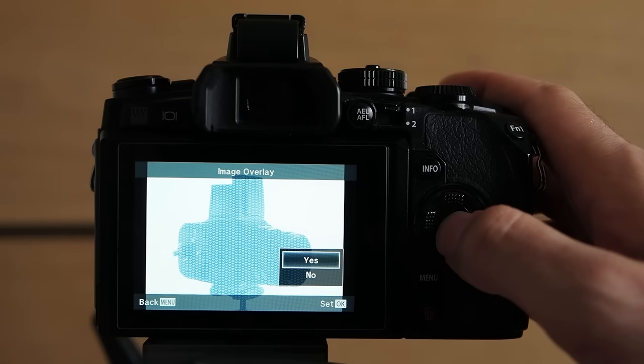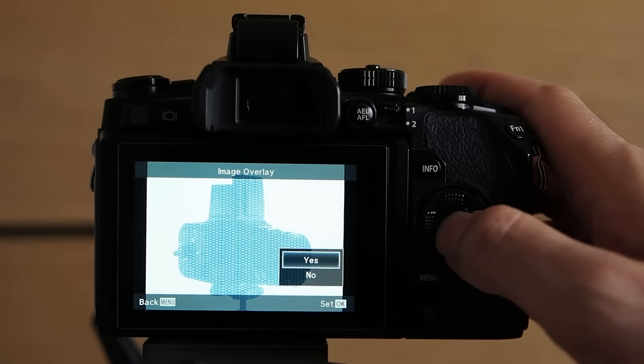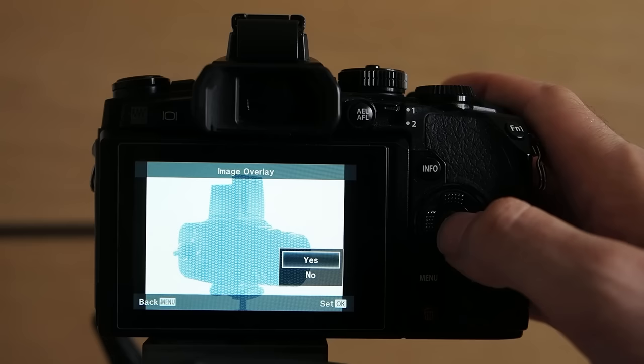By pressing OK we will get another dialog where we can select whether we are happy with the image overlay. And we are. So let's press OK again.